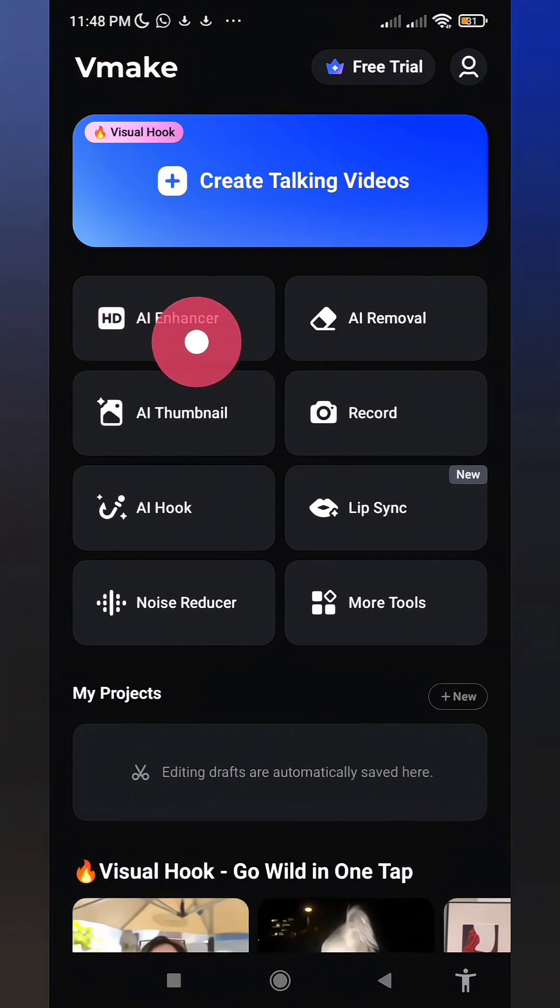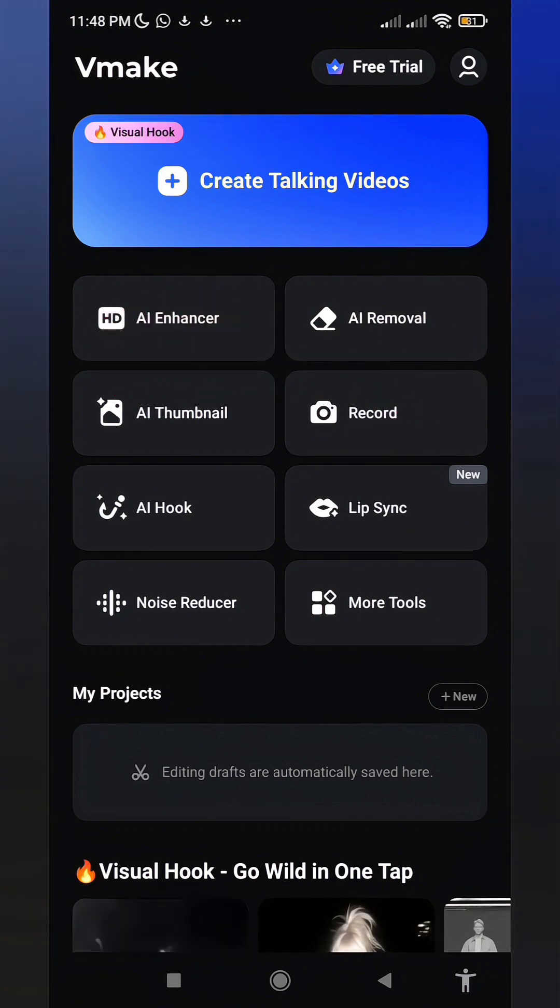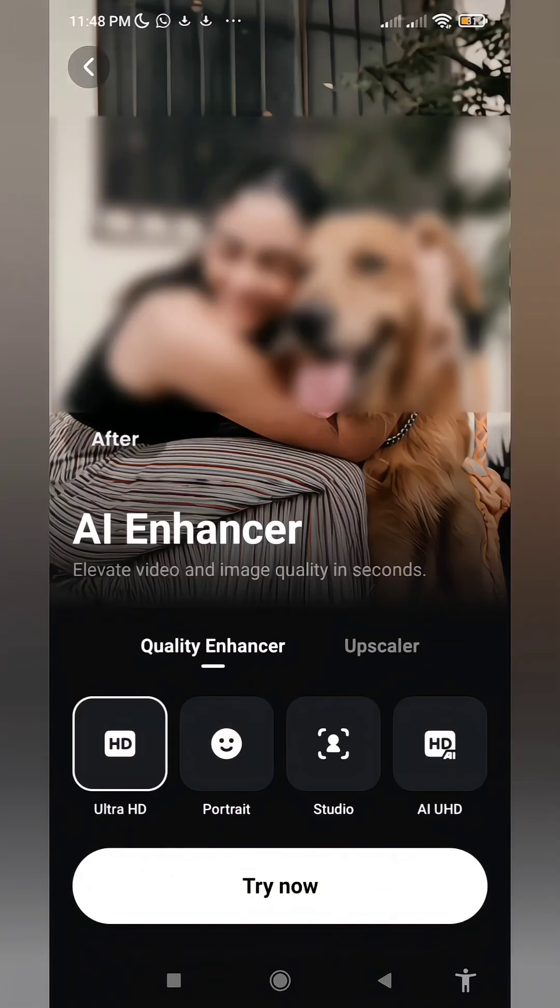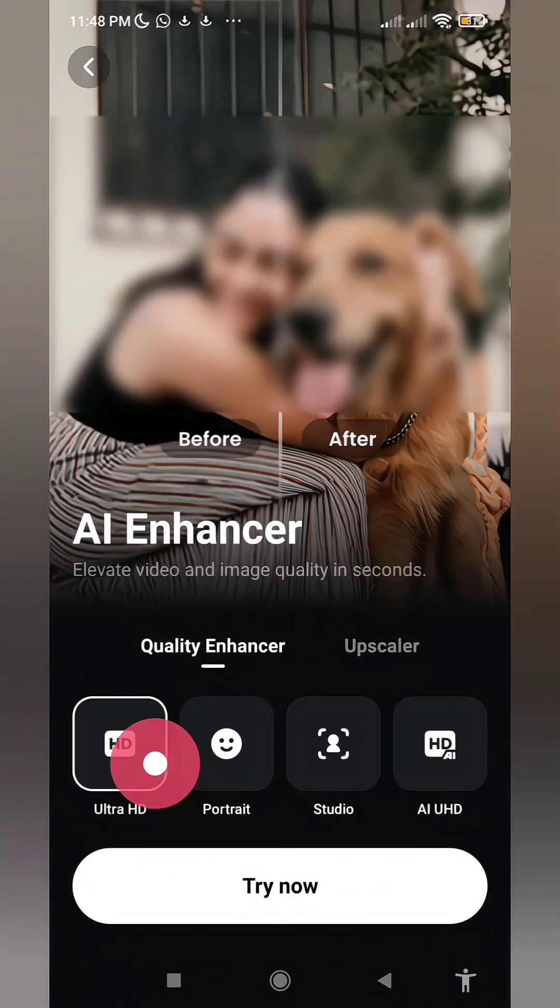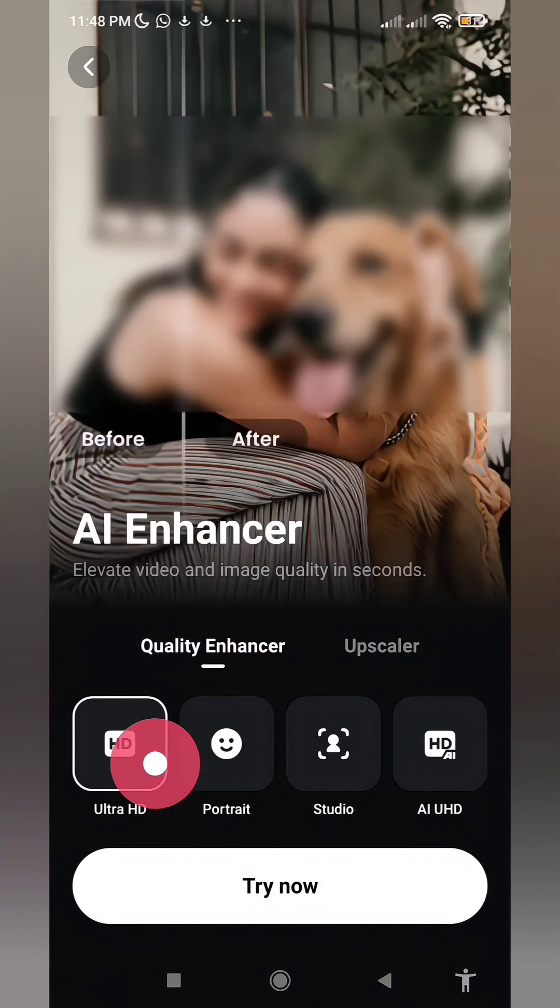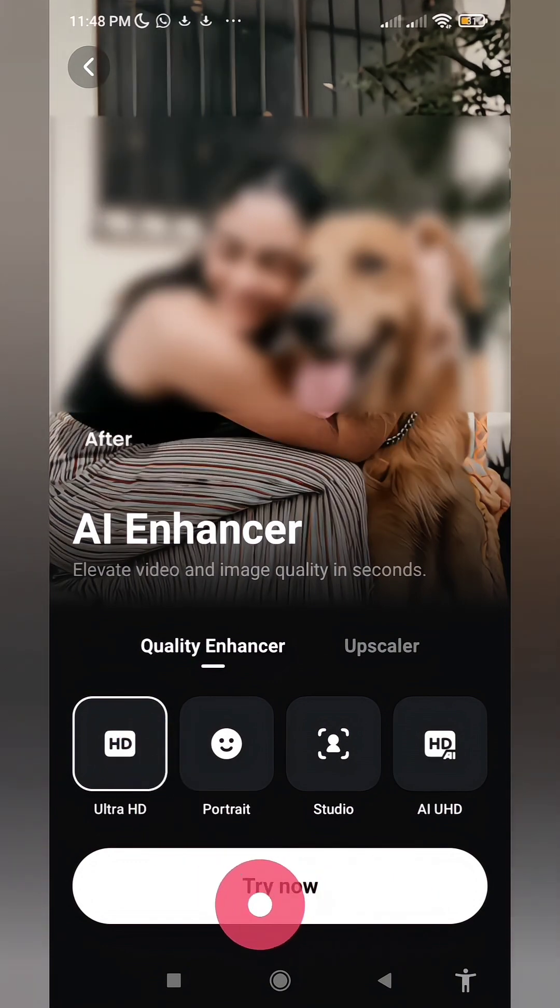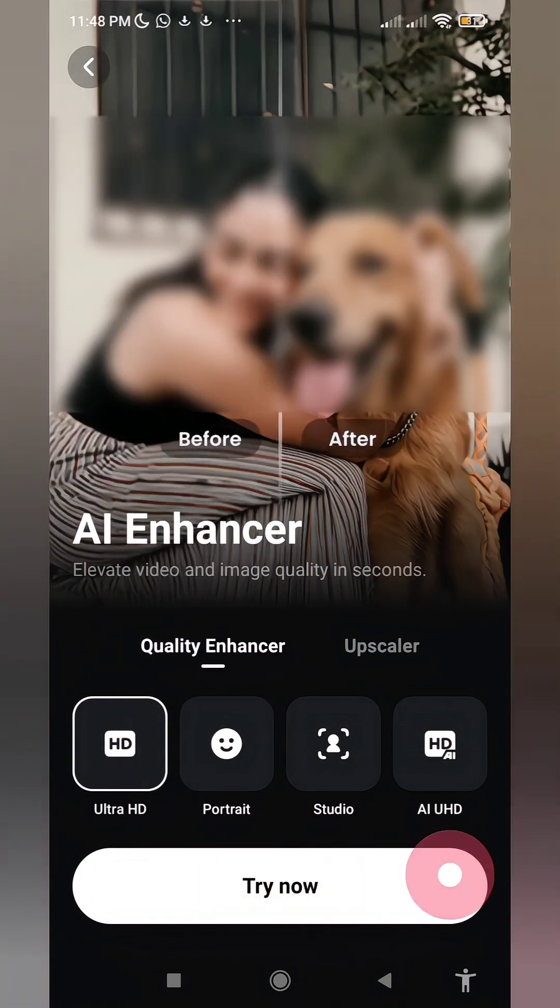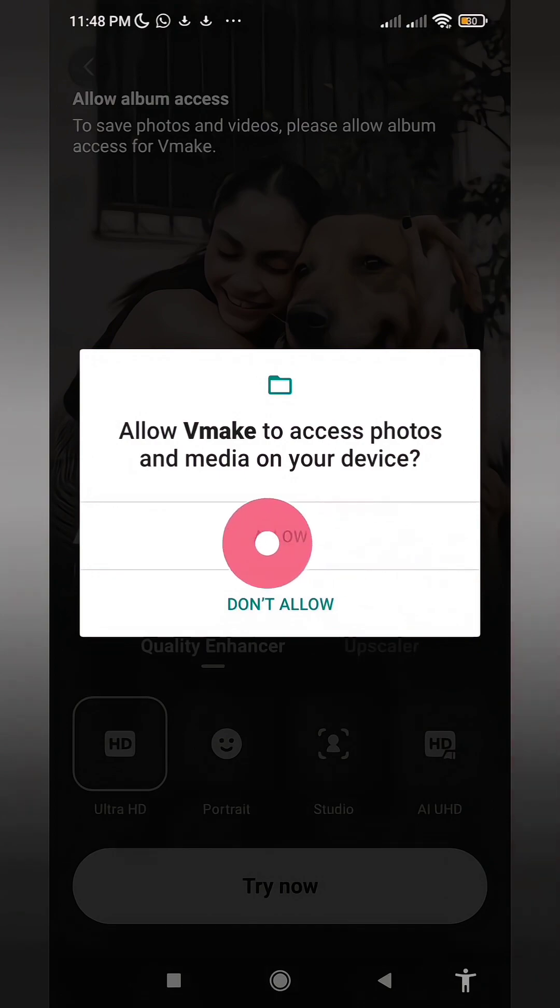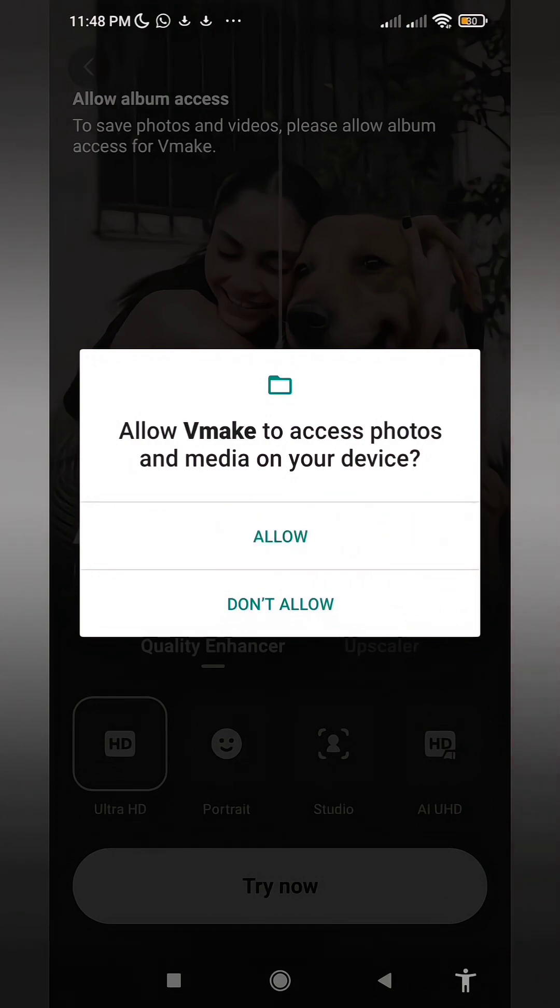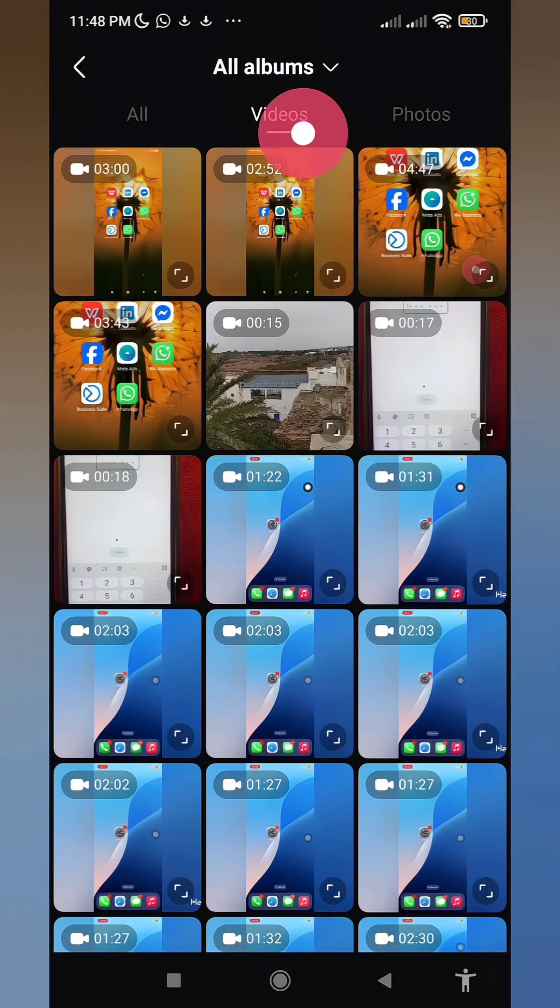Next, tick this particular option, ensuring your selection is registered. Following that, click here to confirm your choices. And finally, click here to finalize everything and complete the operation.